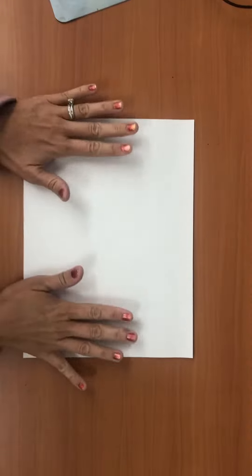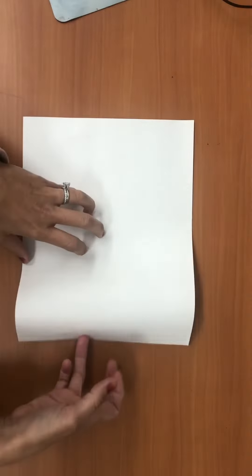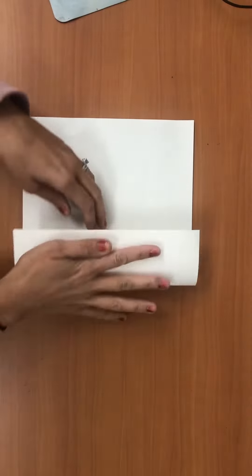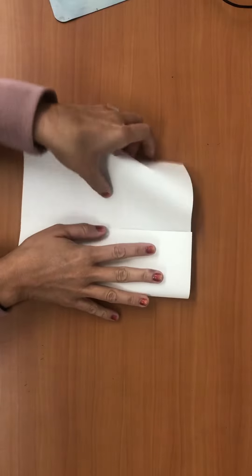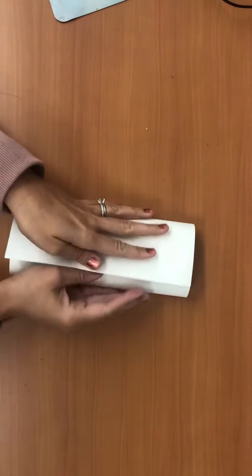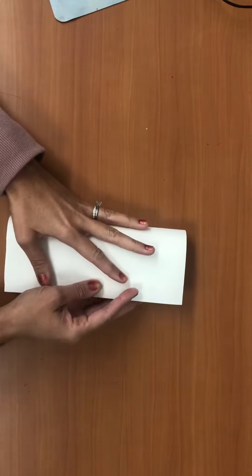So turning your paper into landscape orientation, you are going to fold your paper so that you have three even sections.